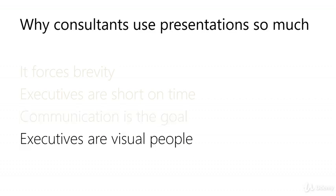Executives are visual people. Maybe it's because they deal with lots of information every day. Maybe they just watch too much TV like everybody else. Graphs, tables, lists, groups and diagrams all help to convey a lot of information in a concise way.